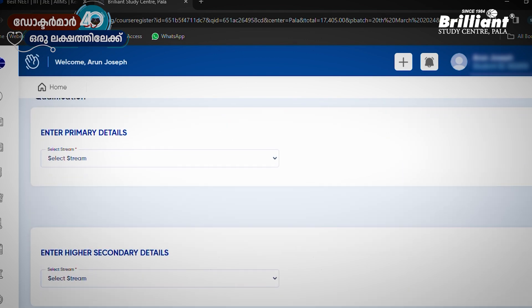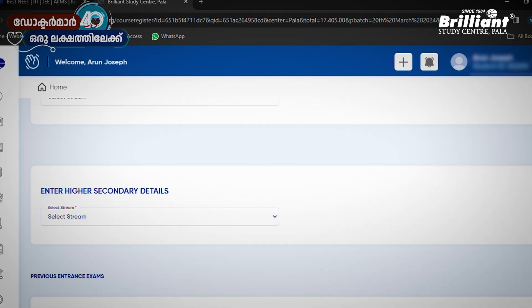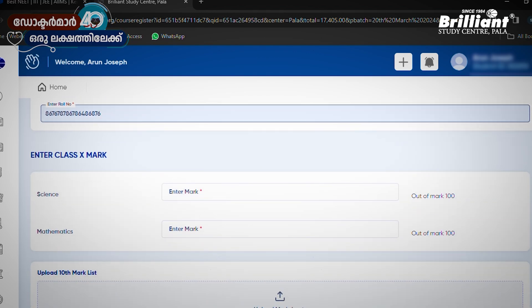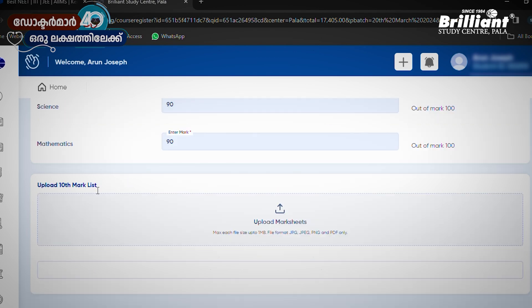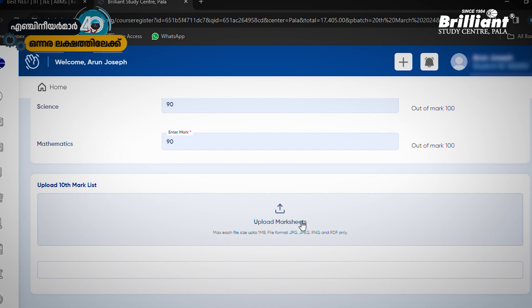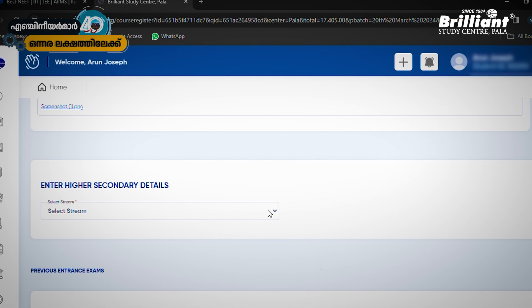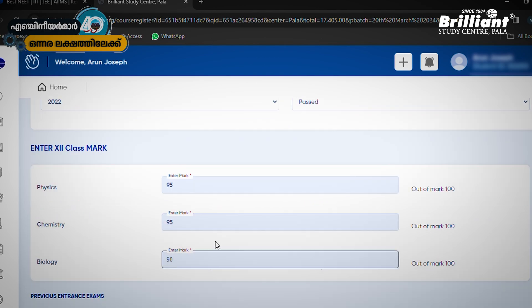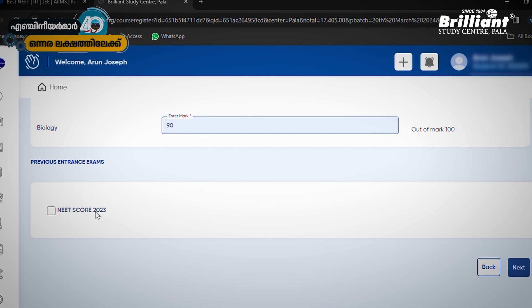Yes, that is the last step. You will enter your qualification details. You can enter your Class 10 mark. You can upload your Class 10 mark list. You can fill it in. You can upload multiple mark lists, including Class 10 and Class 12. You can upload a mark.